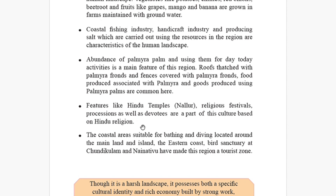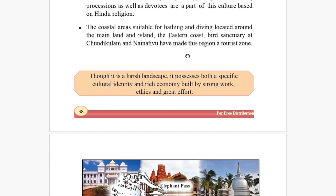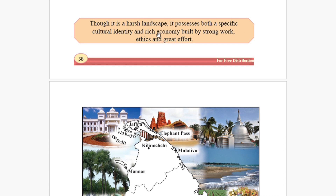The coastal areas suitable for bathing and diving, located around the mainland and islands, and the eastern coast bird sanctuaries at Chondikulam and Nayanathiv have made this region a tourist zone. These bird sanctuaries are a major tourist attraction for the Jaffna region.